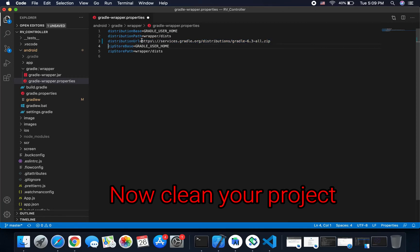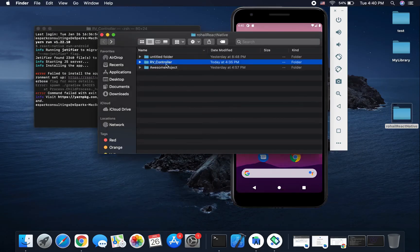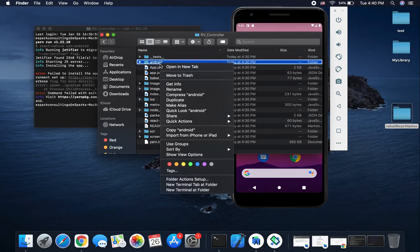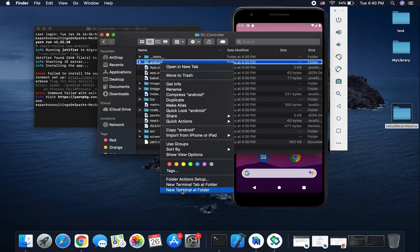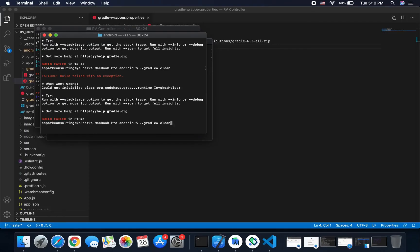Okay, now clean your project. First, you go to your project and open terminal, and run this command: ./gradlew clean.